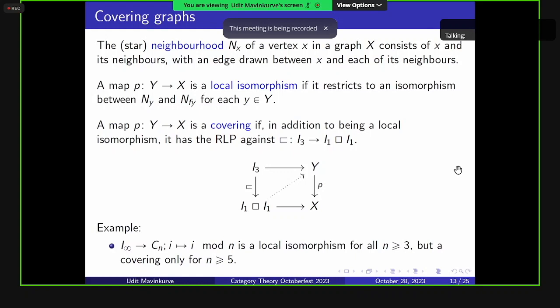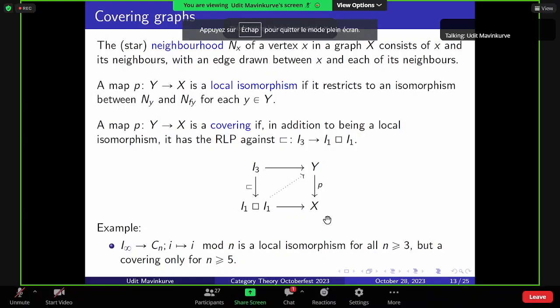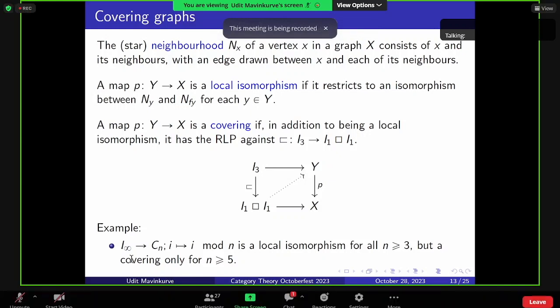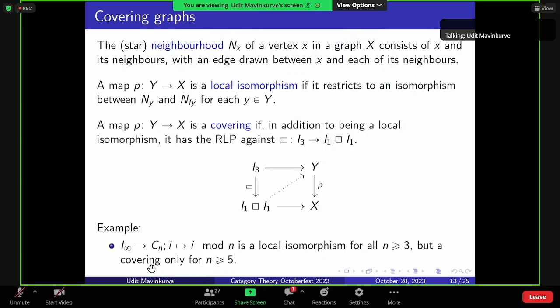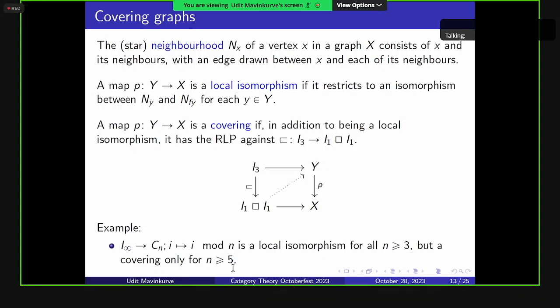As an example, consider the map from I-infinity to Cn, which wraps the infinite interval around the n-cycle by mapping i to i mod n. This is a local isomorphism for all n, since each neighborhood is I2. But it's a covering only for n greater than or equal to 5: for n equal to 3 or 4, the base has a 3-cycle or 4-cycle that can't be lifted to I-infinity, whereas for n ≥ 5 there are no such cycles.